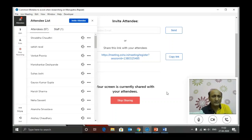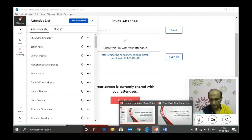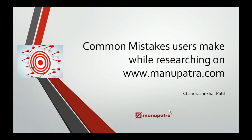My name is Chandrasekhar Patil. I will start with the first point we are covering here.